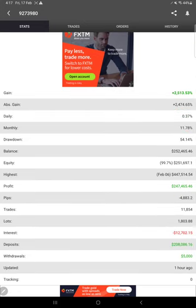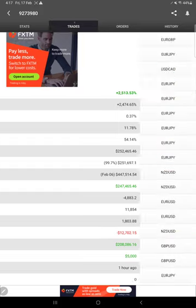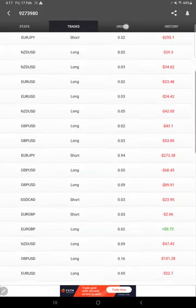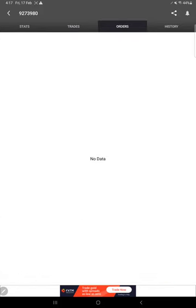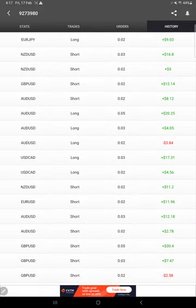This is updated just one hour ago. This is the recent update right now as of now. Here are the open trades, pending orders, and here is the complete history of trades.